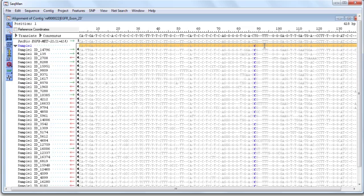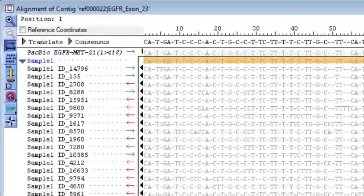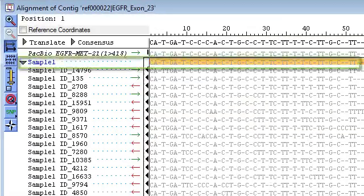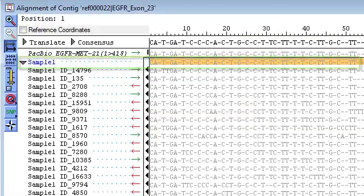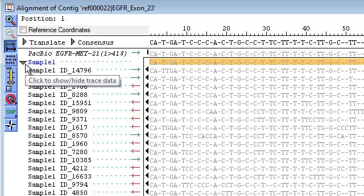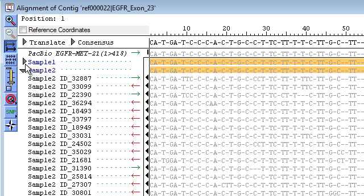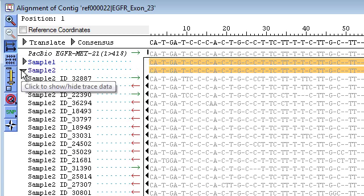And because I set this up as a multi-sample assembly, SeqMan has grouped the reads for each sample under a consensus for that sample. So to hide the reads for a sample, I just click the arrow to the left of the sample name, and then I can see the reads for the next sample.